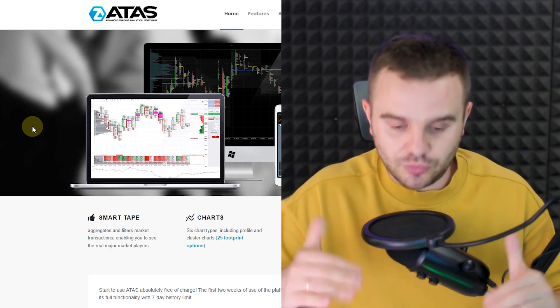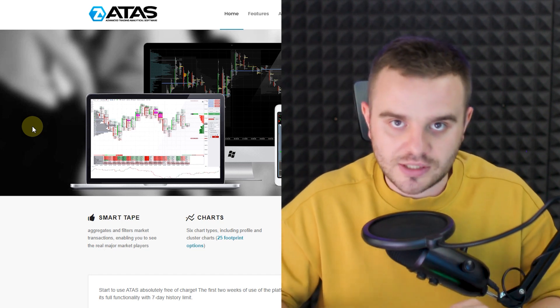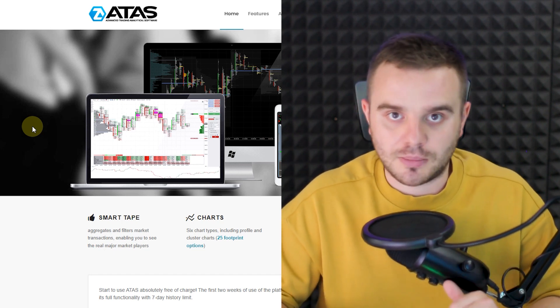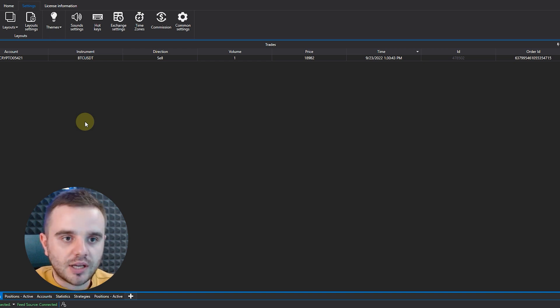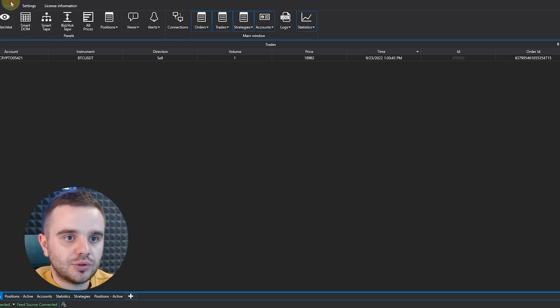Why should you use our link? Because we are currently creating powerful custom indicators, and if you use our link, we will send you all of these custom indicators to help you make really awesome money.